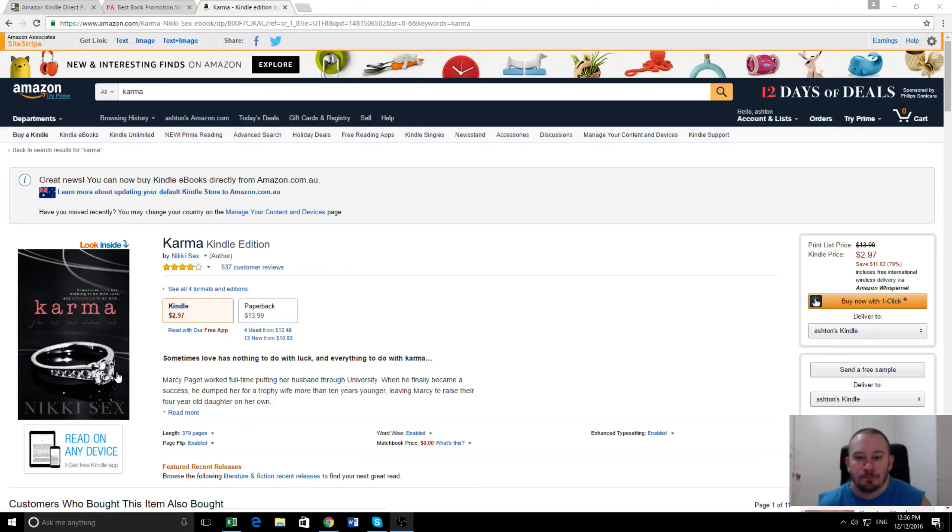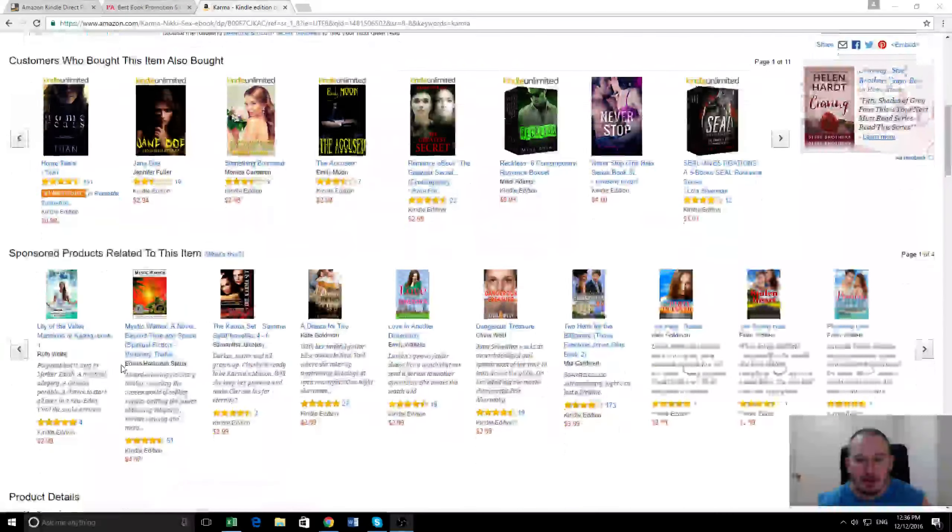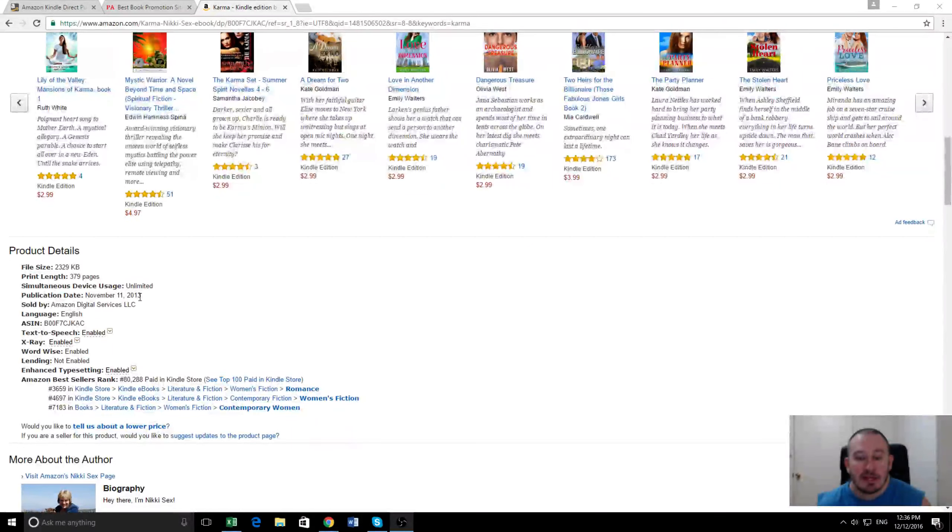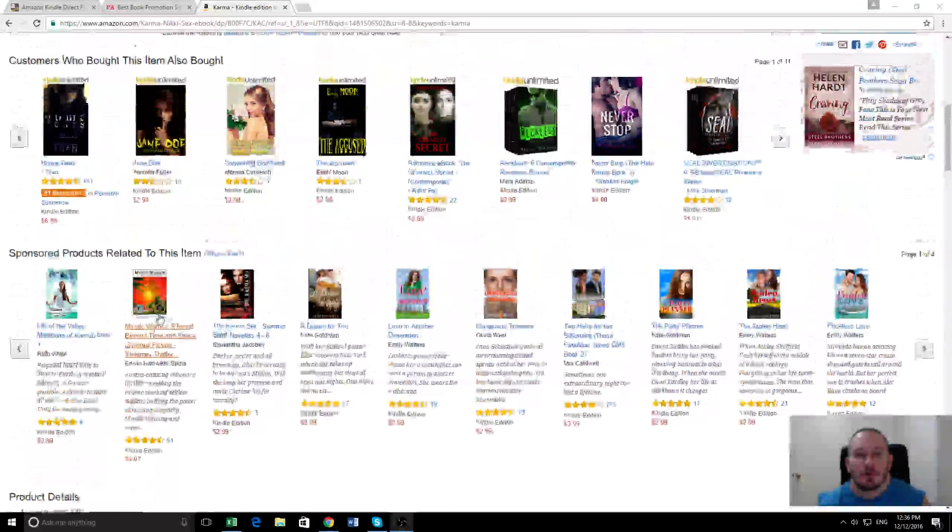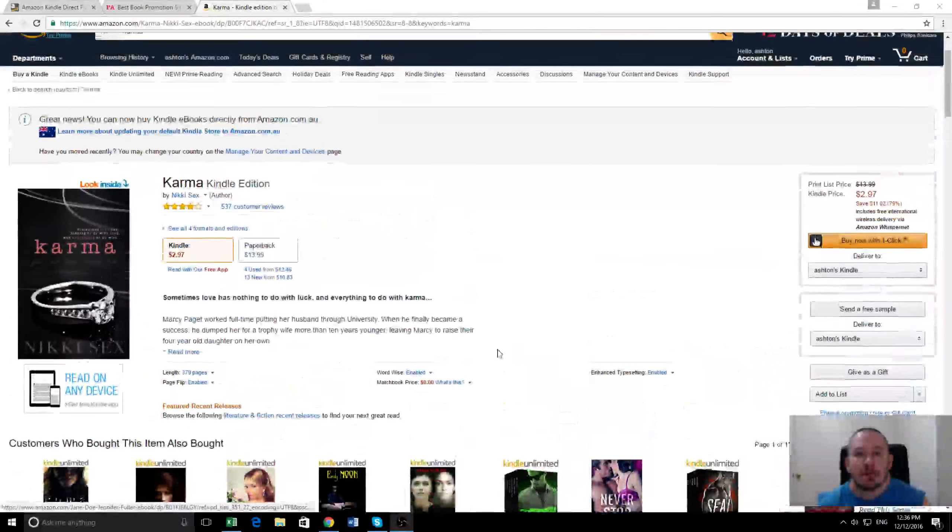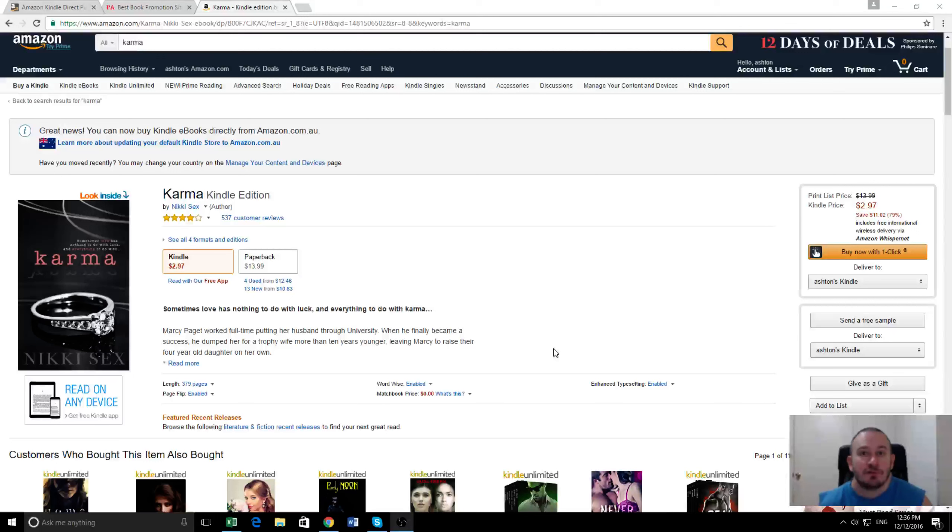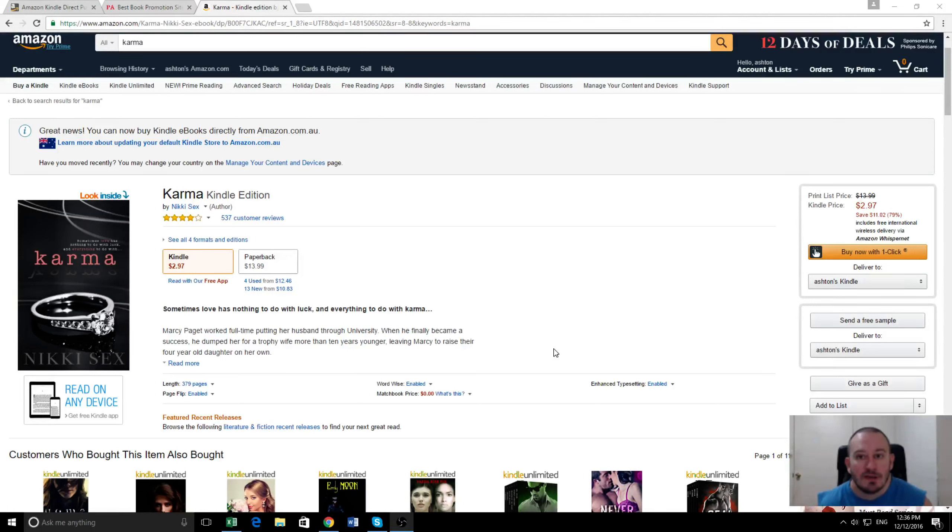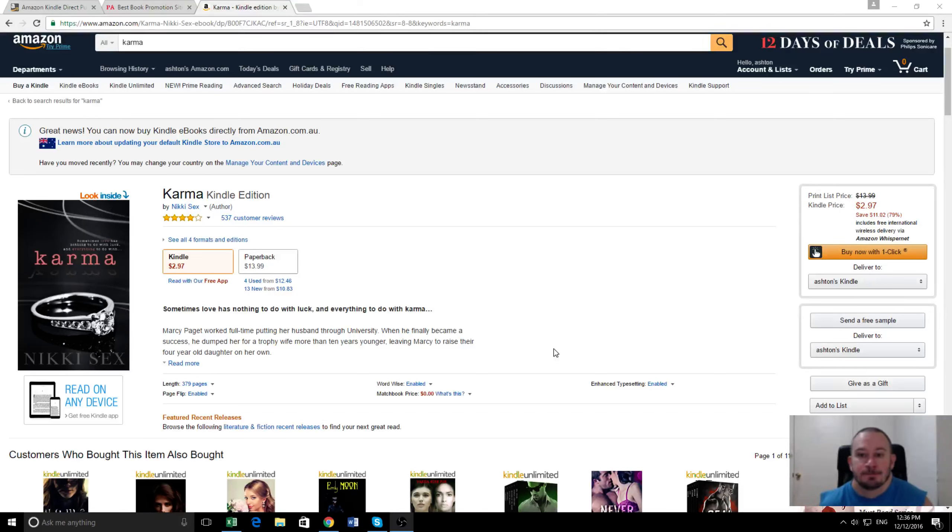Now this book actually came out several years ago back in 2013, so I wanted to try to give it a bit of a boost and also hopefully discover some new readers that will go on and buy the other books by this author. Because of that, we decided to make this book free through Kindle Direct for a total of five days.